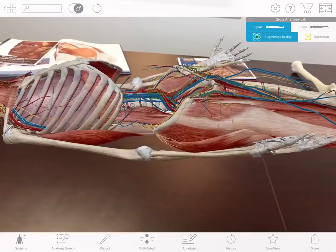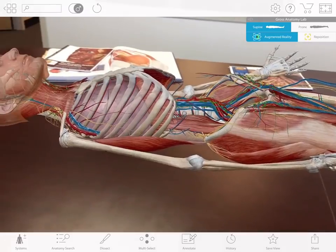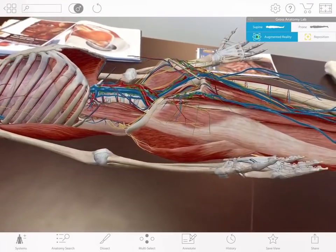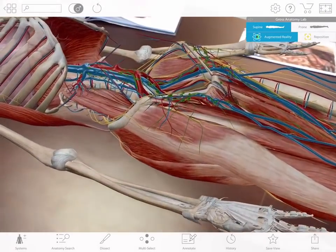This becomes an augmented reality experience. I'm now free to explore the human body by walking around the room.